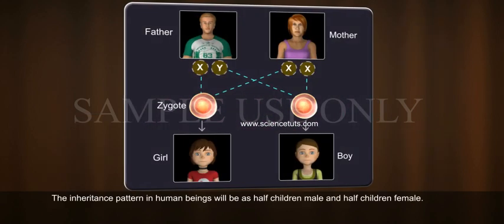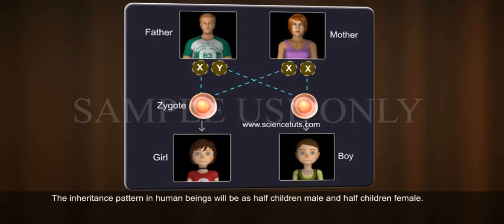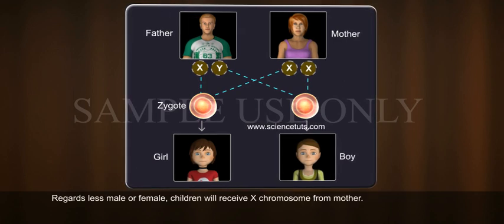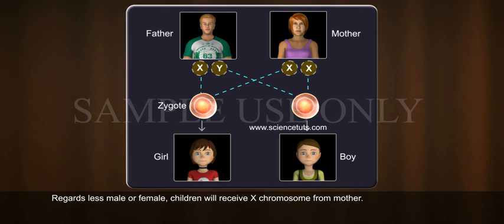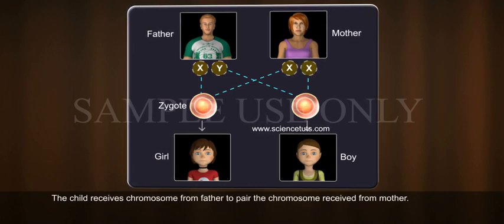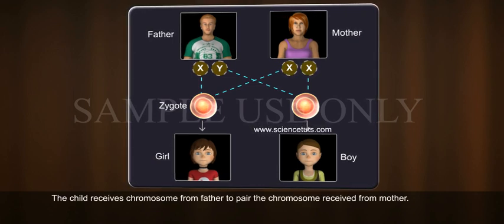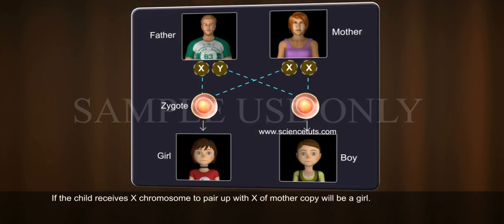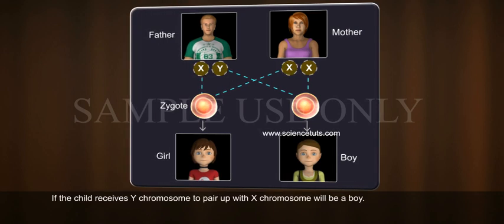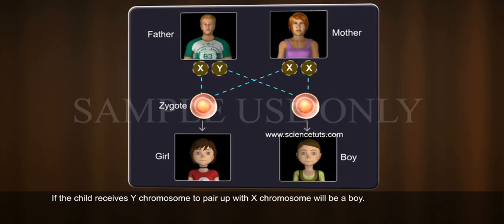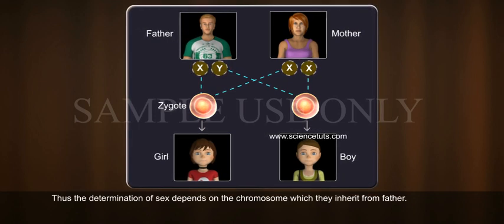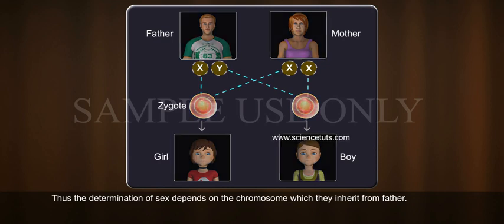The inheritance pattern in human beings will result in half children being male and half being female. Regardless of whether male or female, children will receive an X chromosome from the mother. The child receives a chromosome from the father to pair with the chromosome received from the mother. If the child receives an X chromosome to pair up with the X of the mother, the child will be a girl. If the child receives a Y chromosome to pair up with the X chromosome, the child will be a boy. Thus, the determination of sex depends on the chromosome inherited from the father.